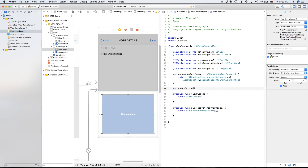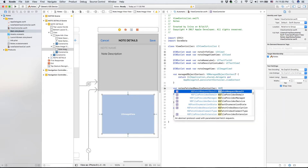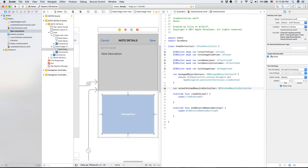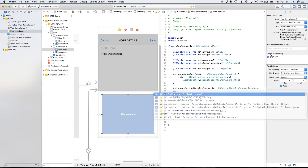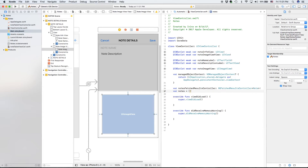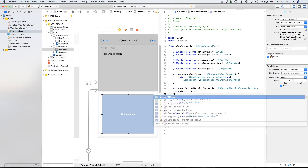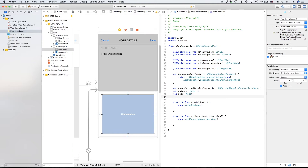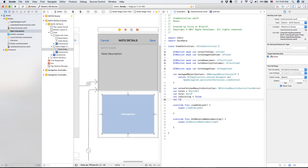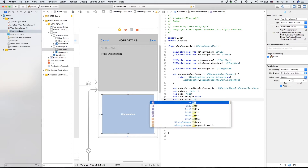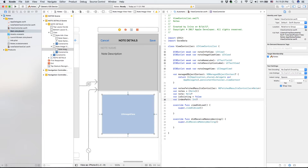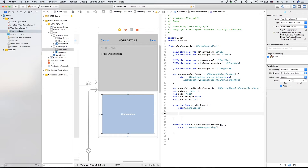Moving on to the next variables: `var notesFetchedResultsController: NSFetchedResultsController` — this is what we'll use to populate our table. Next is `var notes`, which is an array of Note. Then `var note` — one singular note. Finally `var isExisting`, which is a boolean starting as false. When we need to edit something it will be set to true, and when adding a new note it remains false.